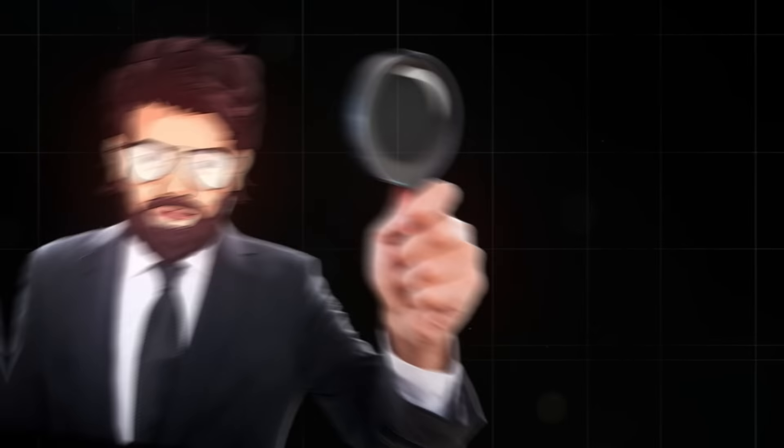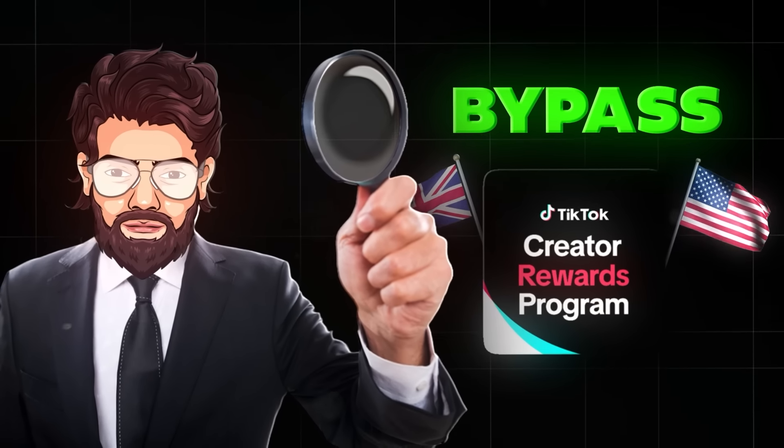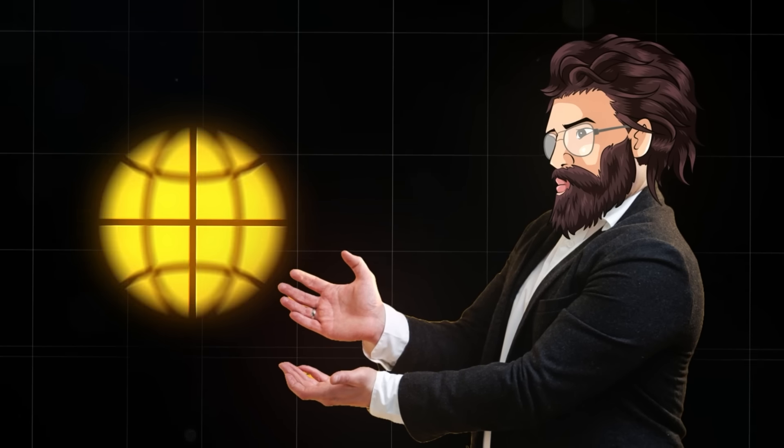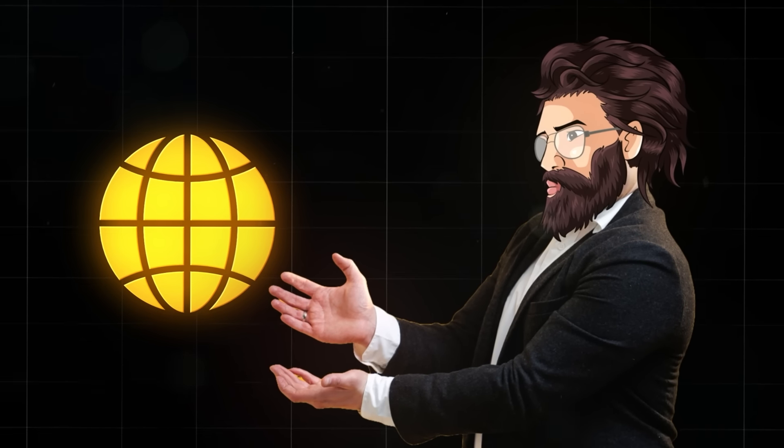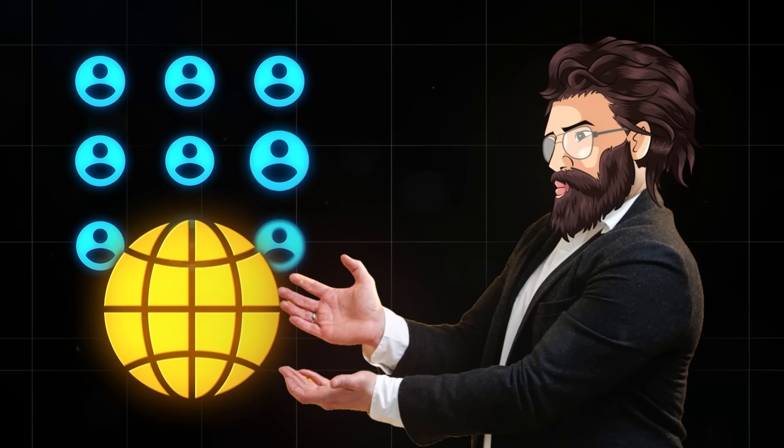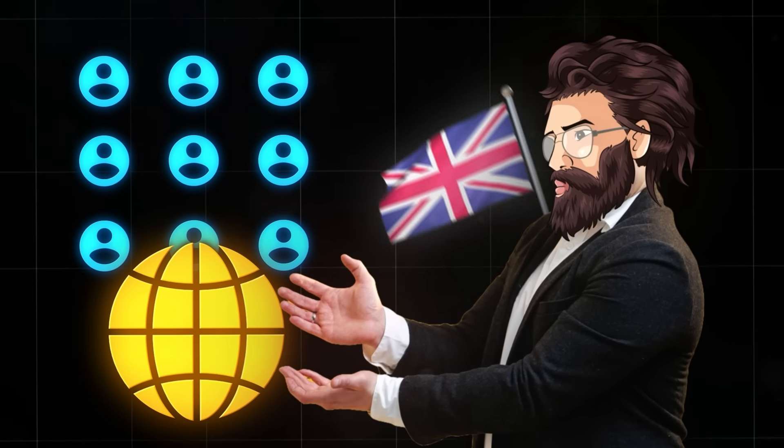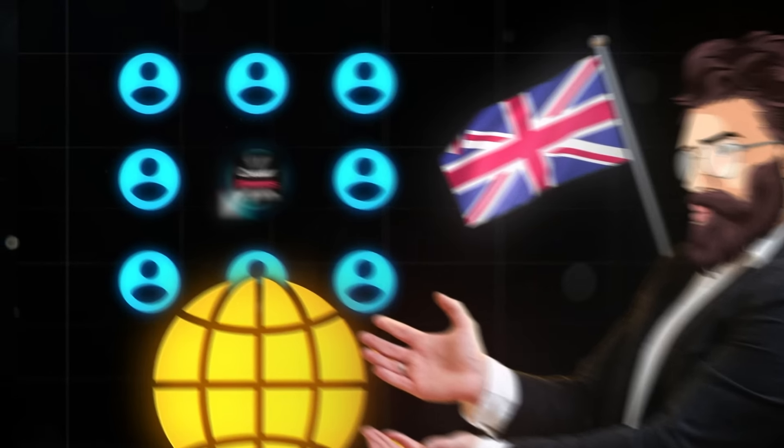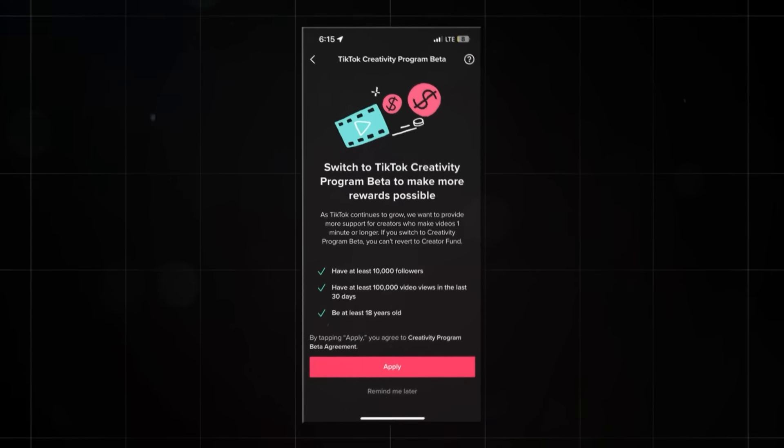No, I'm kidding. I've actually found a way to bypass this problem, and it's pretty simple. I found this one website that I've talked about before. They got all kinds of accounts that are made in, for example, the United Kingdom, meaning they can join the TikTok Creator Rewards Program.